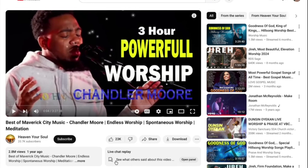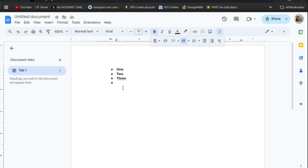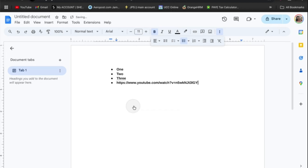Once you have copied the link, for example you could go into Chrome and open Google Docs. From there, paste the link by simply right-clicking and tapping on Paste — you can see the link right there.